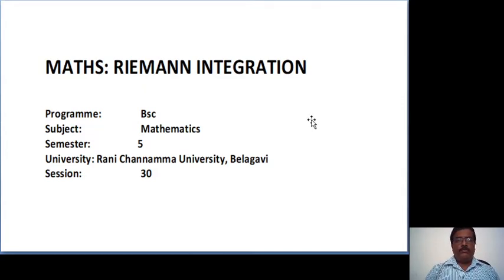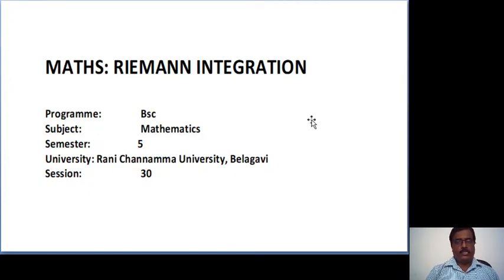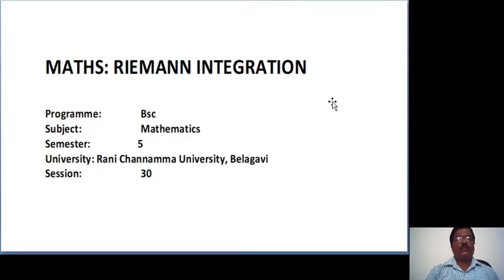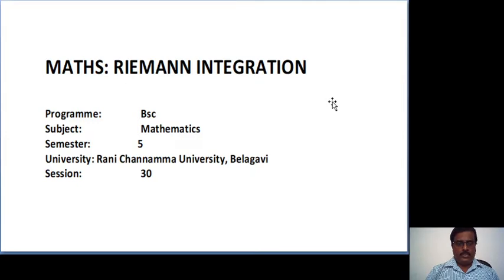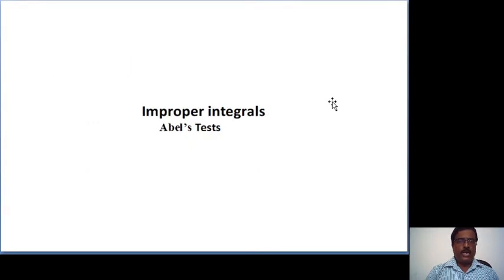Good morning everybody. In this video, I am going to prove Abel's test. This is a video lecture for the program B.Sc., subject Mathematics, Semester 5th, Session 30. So let us start.